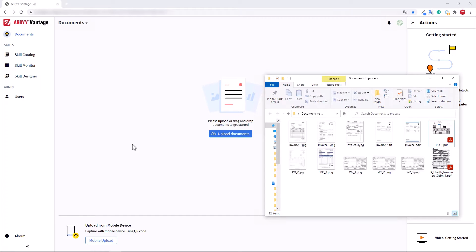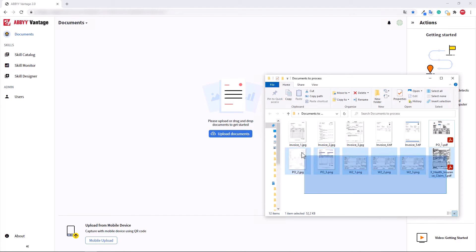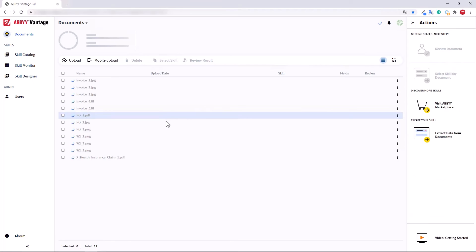When you log in, you will see the page called Documents. Upload your documents by just dragging and dropping them here.